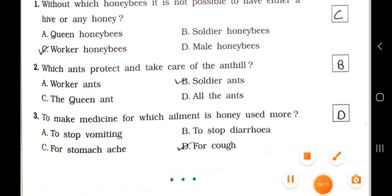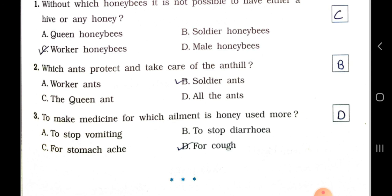Number 3: To make medicines for which ailment is honey used more? Option A: To stop vomiting. Option B: To stop diarrhea. Option C: For stomach ache. Option D: For cough. Answer: Option D — For cough. Honey is used more to make medicines for cough.